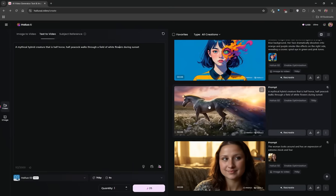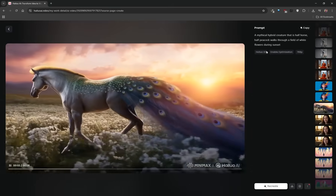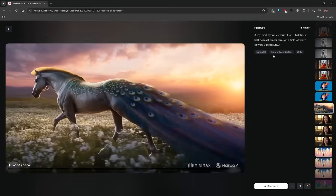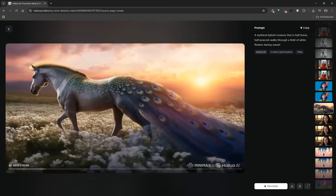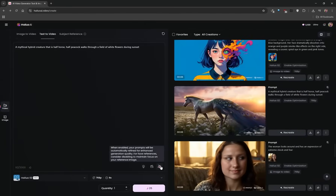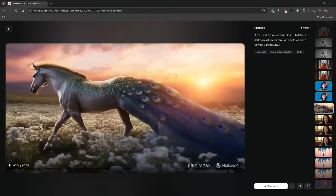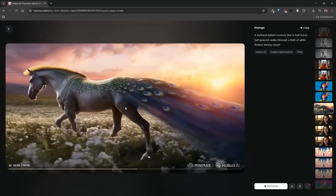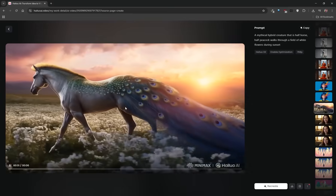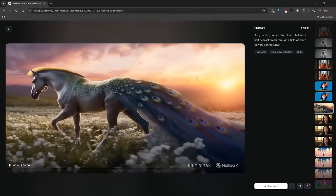I already have my end result here, and you can see it looks beautiful. Clicking on it gives you an indication of which video model was used, whether prompt optimization was enabled, and the resolution it generated at. I think it looks fantastic — a beautiful video of this beautiful hybrid creature. The Hilo 2 model has done a very good job.